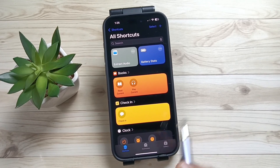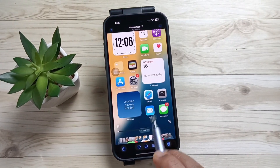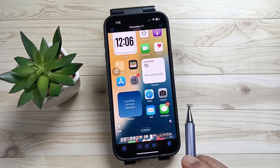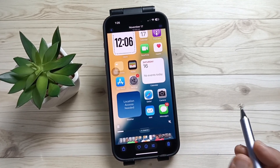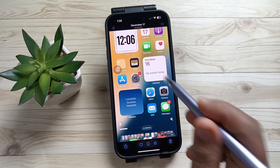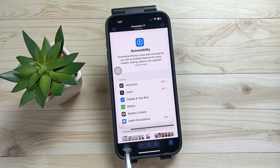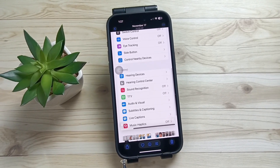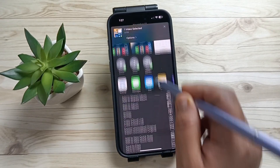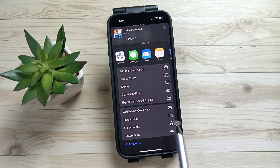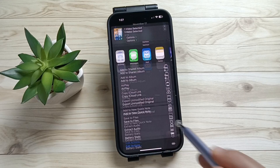Now directly go to your Photos application and select a video that you want to extract the audio from. Once you've selected the video, tap the share button at the bottom left side. Scroll down and you can see the shortcut we made — "Extract Audio" — tap on this one.